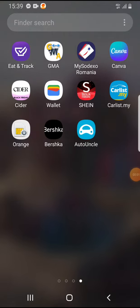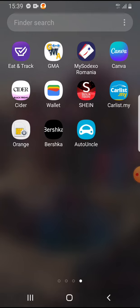Hello guys! In this video I'm going to show you how to turn on the notifications in the AutoUncle app.